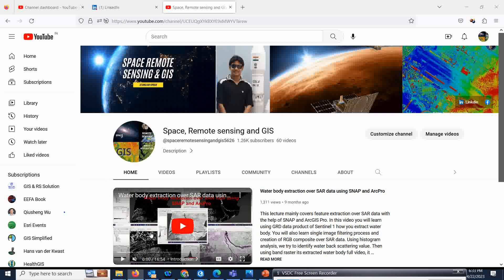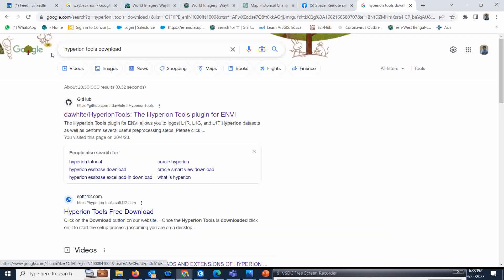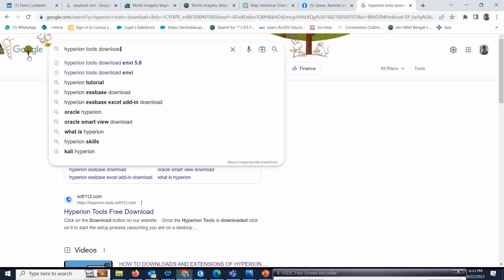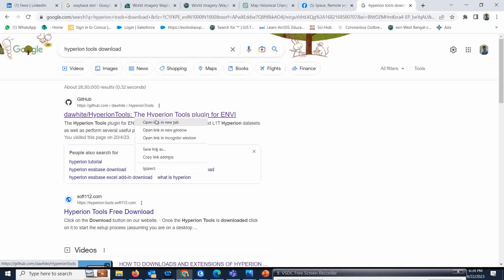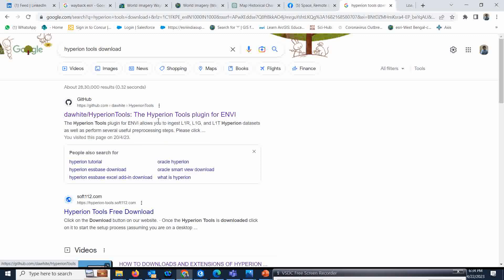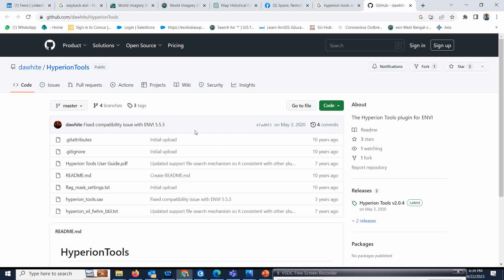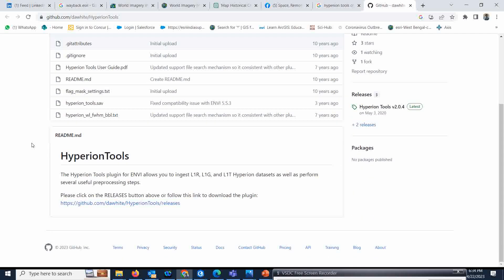First, you have to go to this particular site where you can see the Hyperion tool download options. You just need to type it in Google and you will get this option from the grid tab. Just right-click and open it, and you will come to the place where the Hyperion tool options are shown.